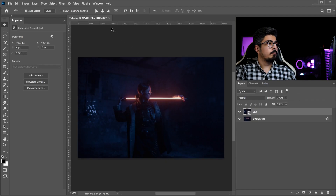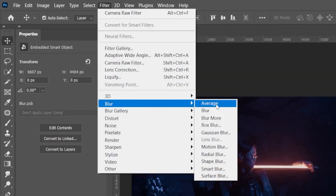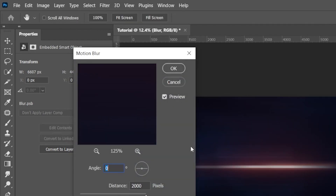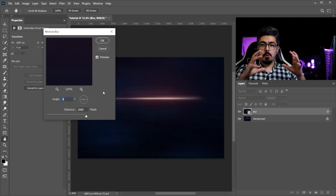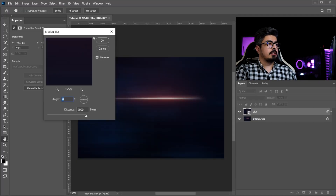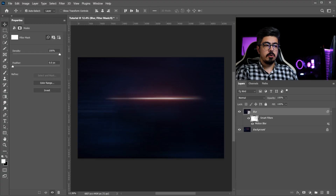Right-click and convert it to a smart object. Now go to Filter > Blur and choose Motion Blur. Set the angle to zero degrees and the distance to 2000 pixels. You can change these values anytime later because we have a smart object. Press OK.